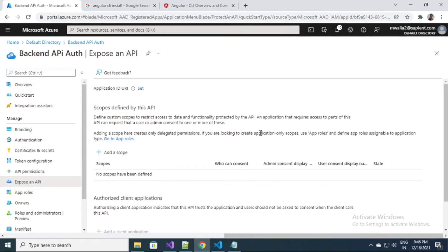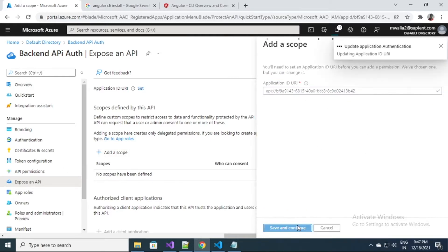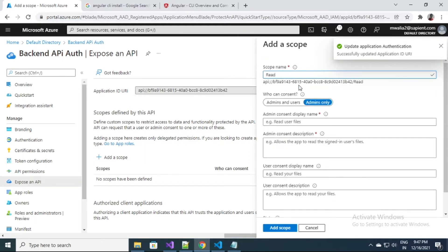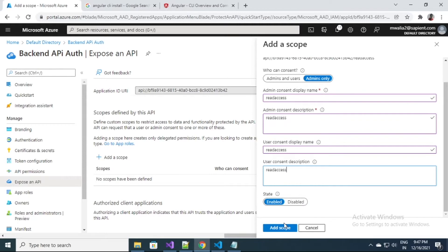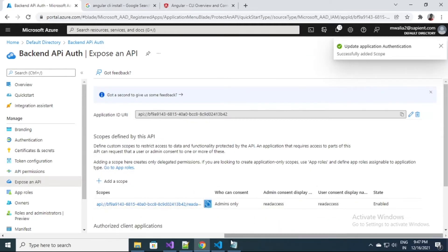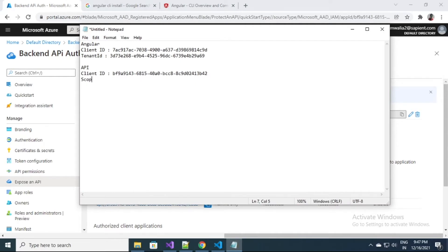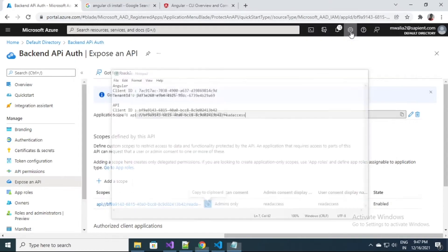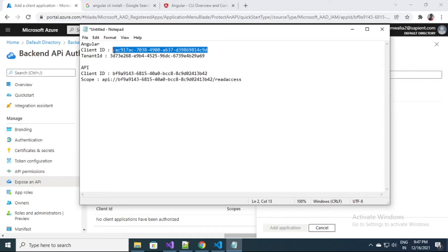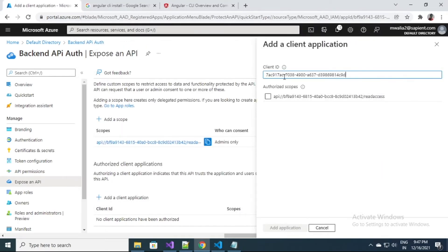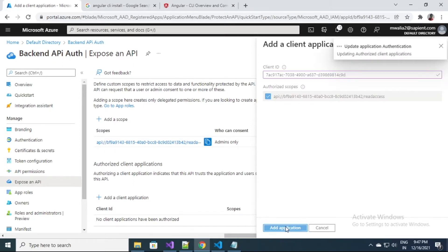Now we are going to click on Expose an API because we want this application to be accessed by our client. We have to expose it by adding a scope here. Let's add a scope and give it the name 'read access'. We have the scope ready. Let's make a note of this scope URI as well. Now we are going to add our client application in this scope — we'll add the client ID that we copied in our previous step. We want this client ID to be accessed with the scope we just created. The application has been added.